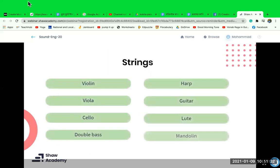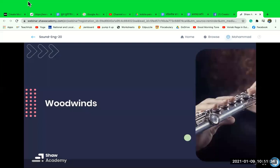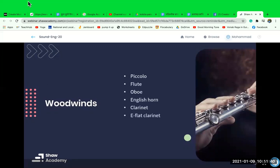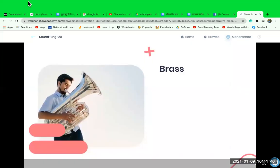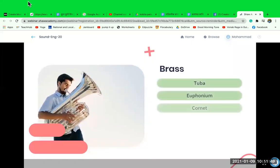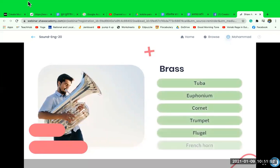Strings consist of violins, viola, cello, double bass, harp, guitar, lute, and mandolin. Woodwinds consist of the piccolo, flute, oboe, English horn, clarinet, E-flat clarinet, bass clarinet, bassoon, and contrabassoon. Our brass instruments contain the tuba, euphonium, cornet, trumpets, trombone, flugelhorn, and French horn.